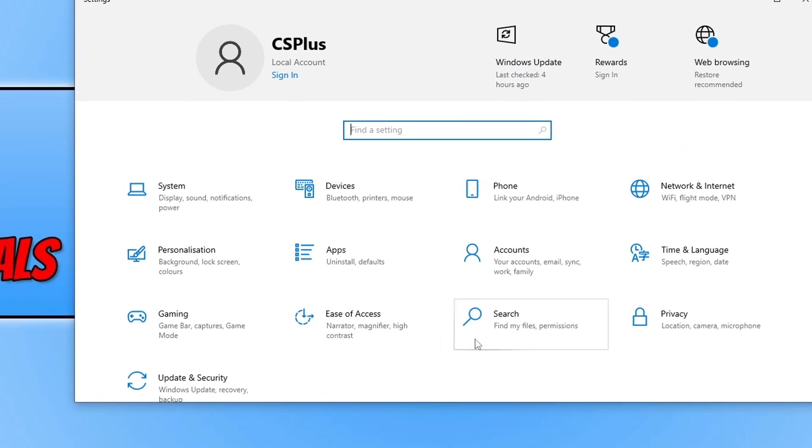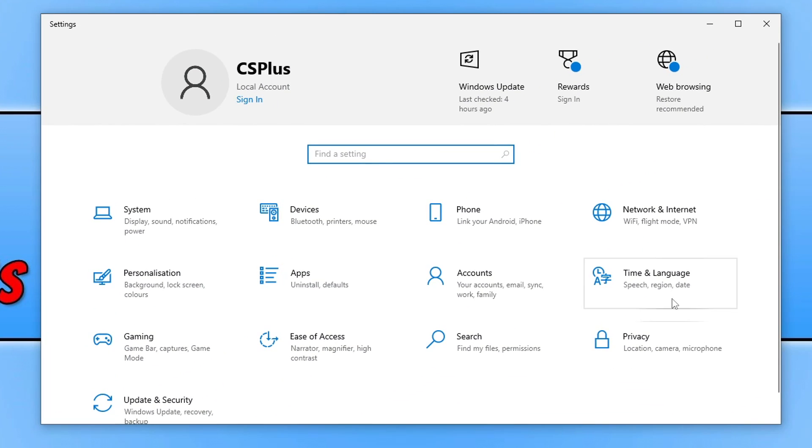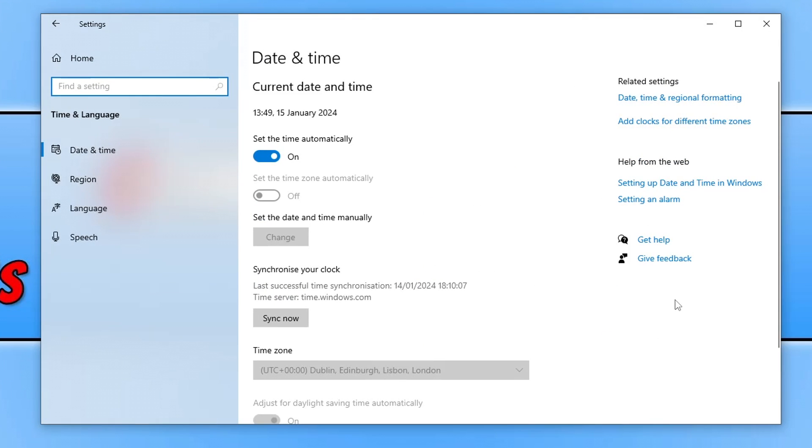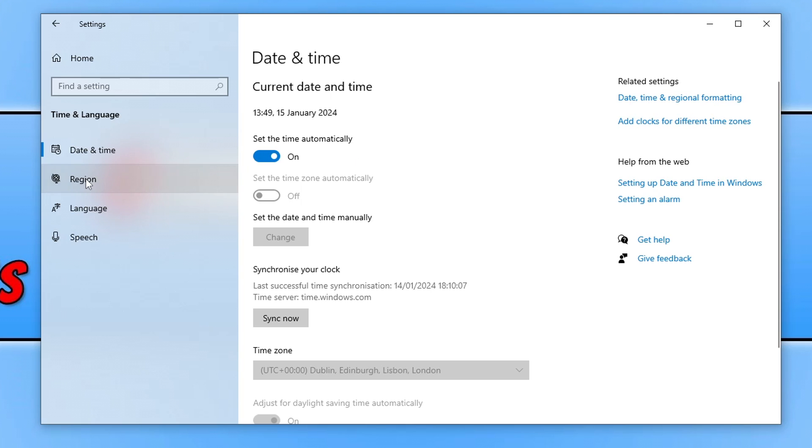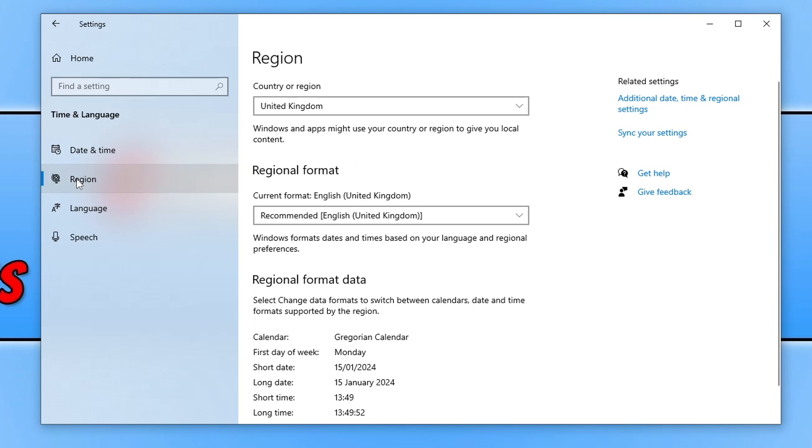Once you're on settings you now need to select time and language and you then need to just make sure set the time automatically is on, not on off. Once you've done that the next thing that we're going to want to do is go on to region here.